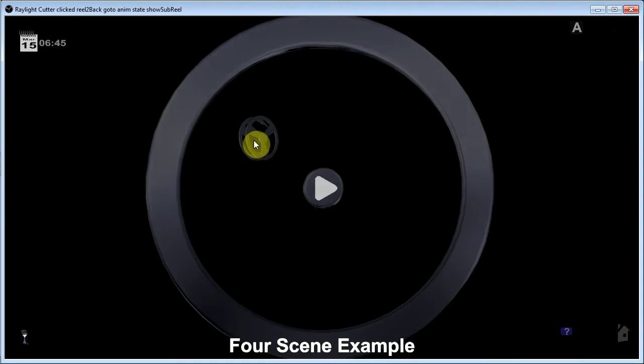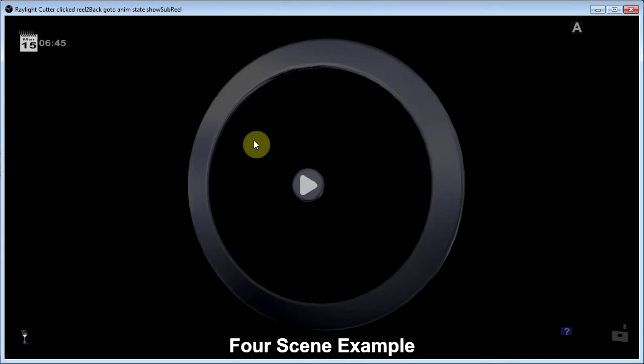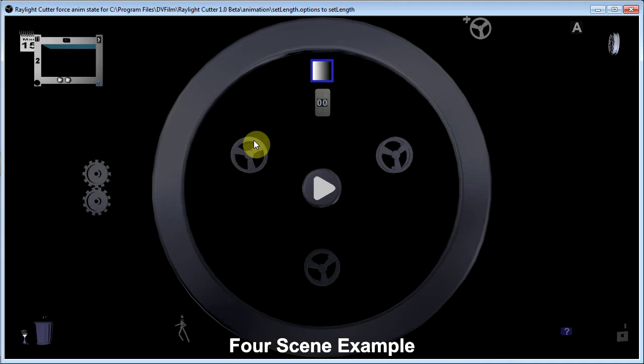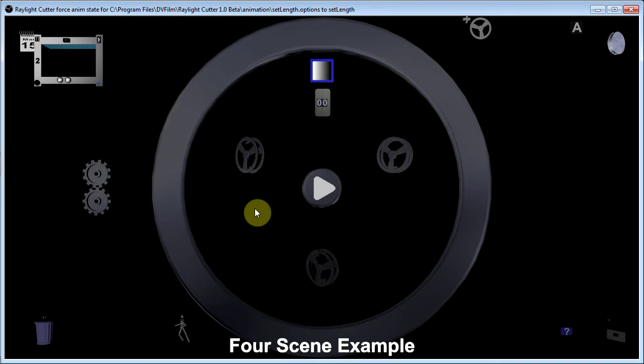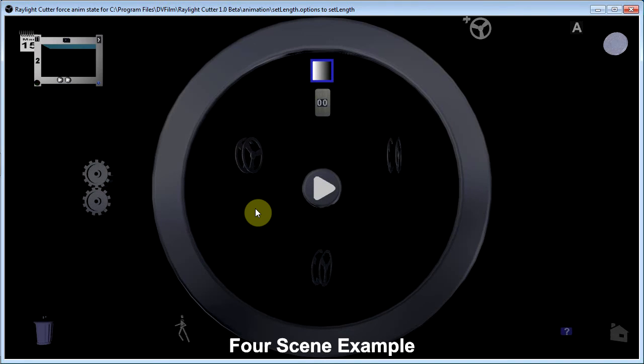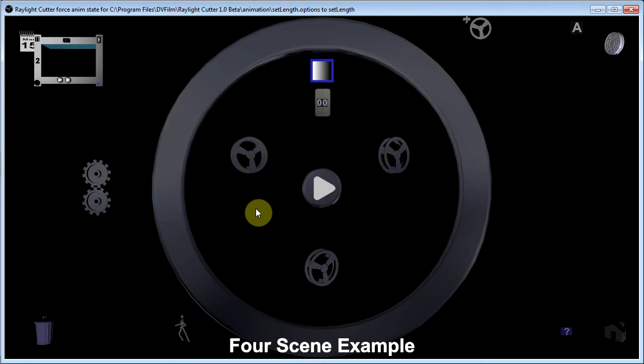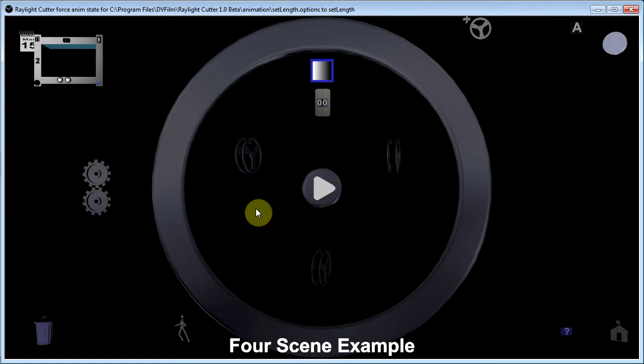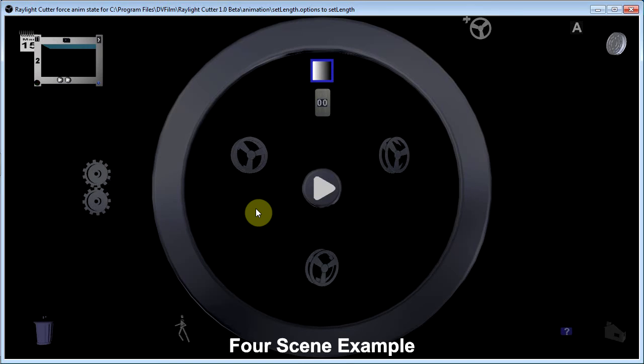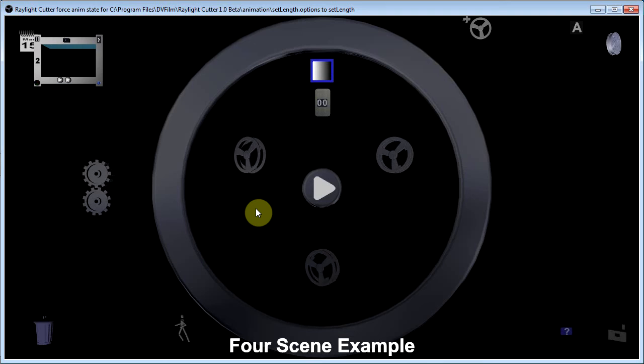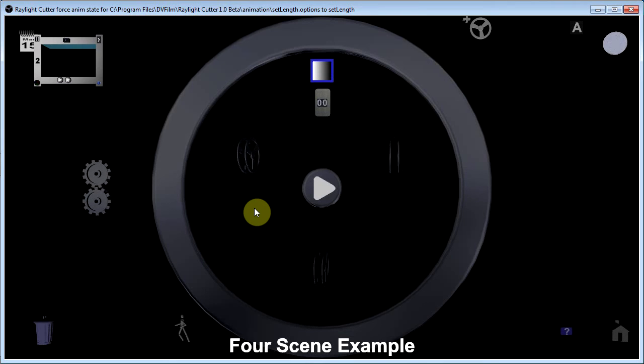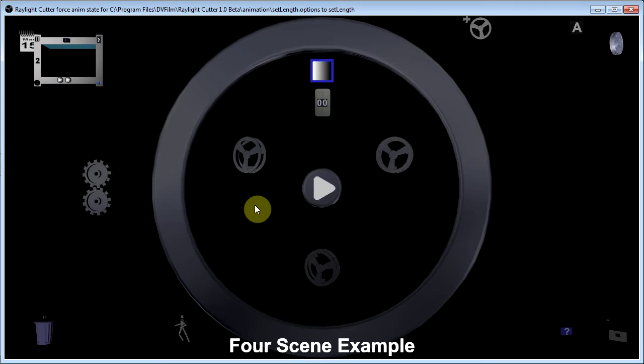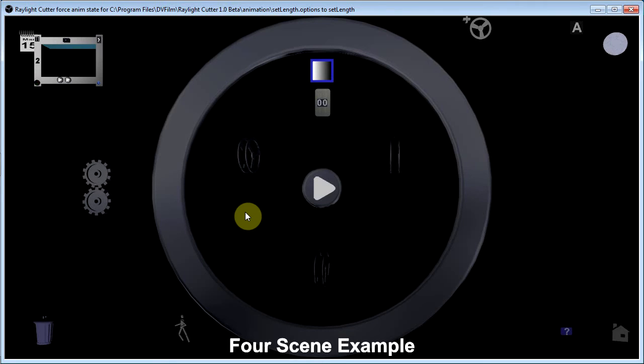And we can look at scene number four. Let's open scene number four. And you can see that it consists not of three shots but of three more sub reels. And in this way you can build a really large project by breaking it up into little scenes or sections of scenes. And then combining them together. It allows you to work on a very large project by concentrating on relatively small and manageable parts of it.